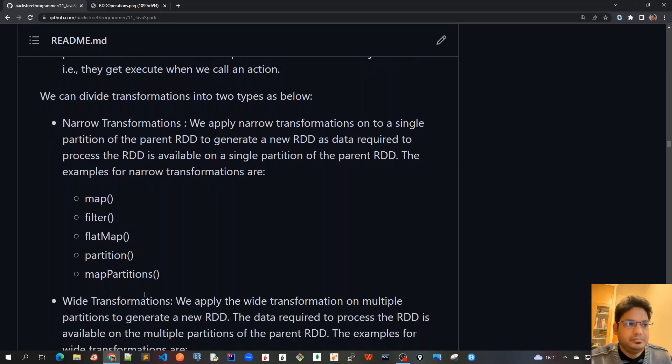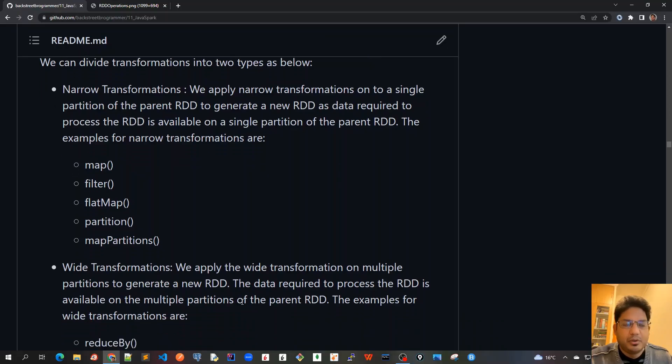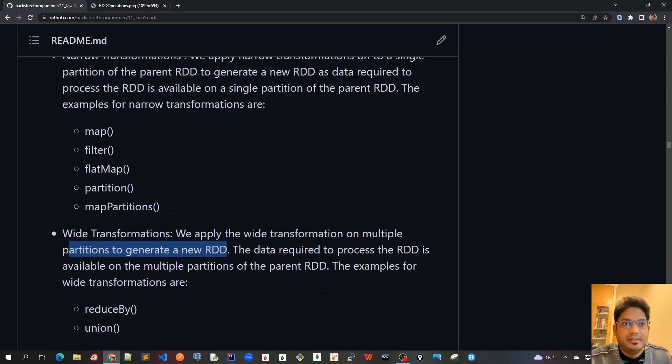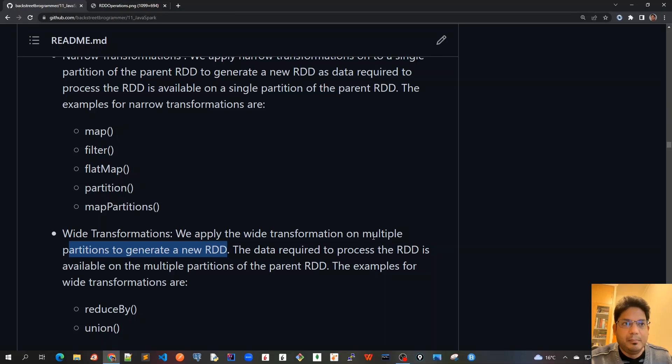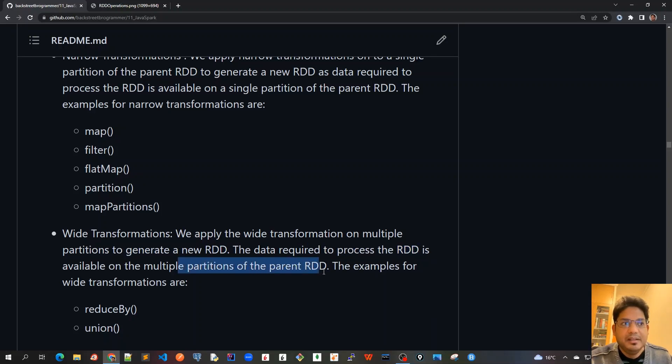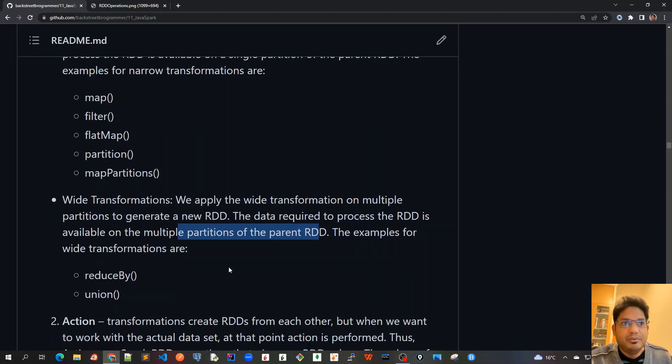The second type of transformation is wide transformations. We apply wide transformations on multiple partitions to generate a new RDD, because the operation requires taking multiple partitions' data to generate a new RDD. The data required to process the RDD is available on multiple partitions of the parent RDD.